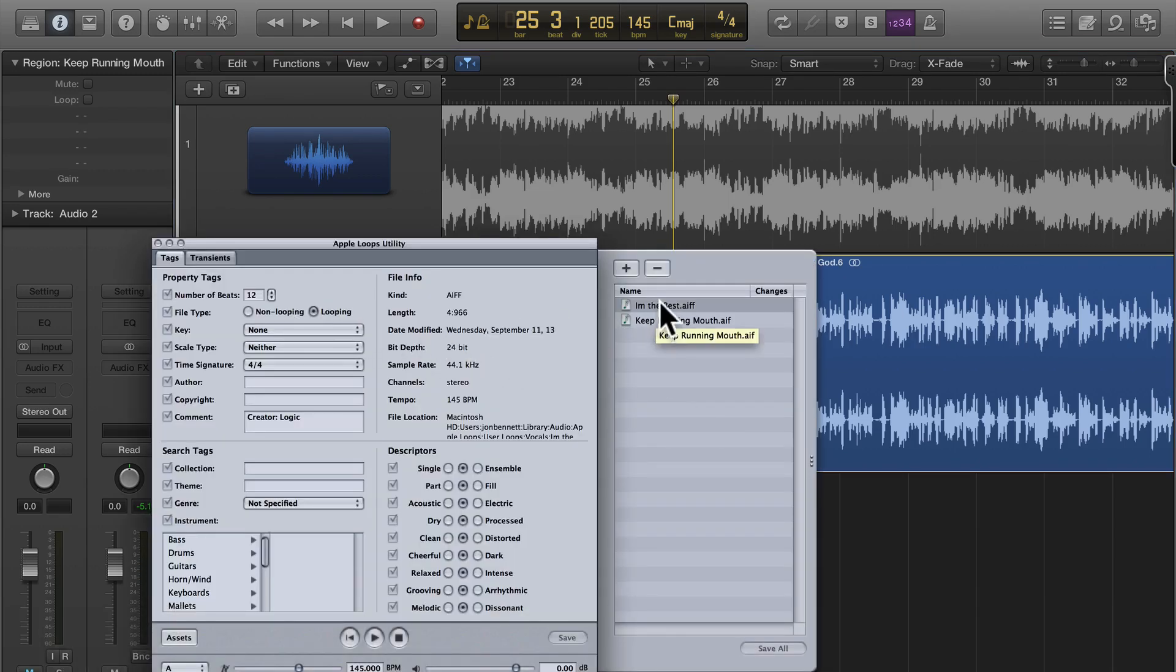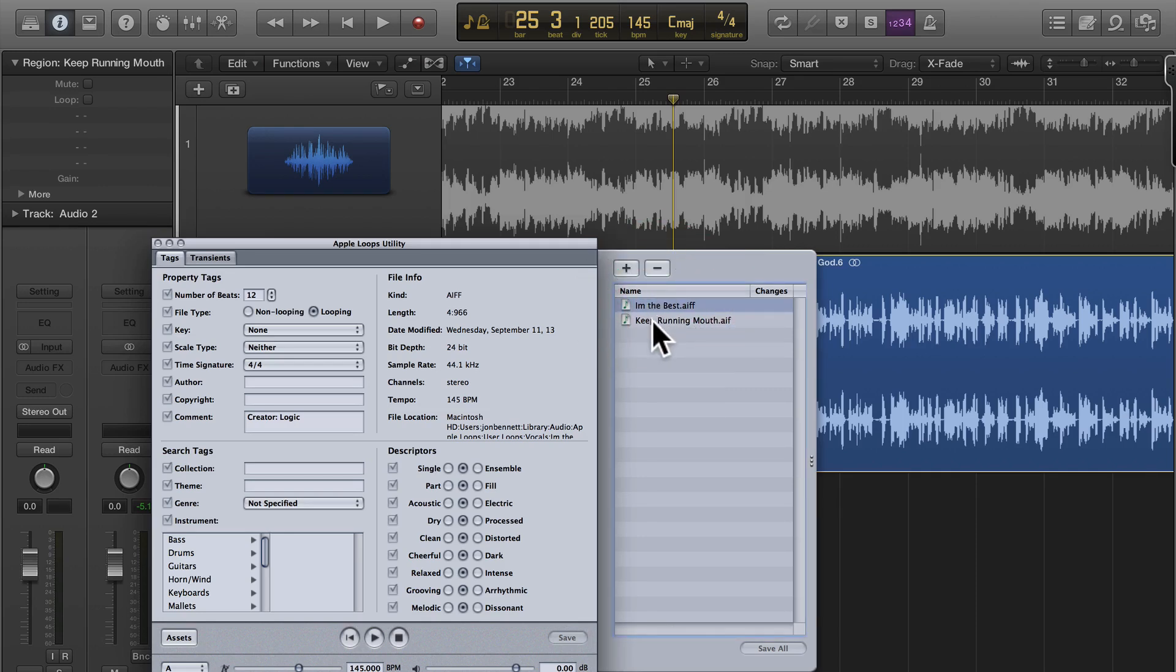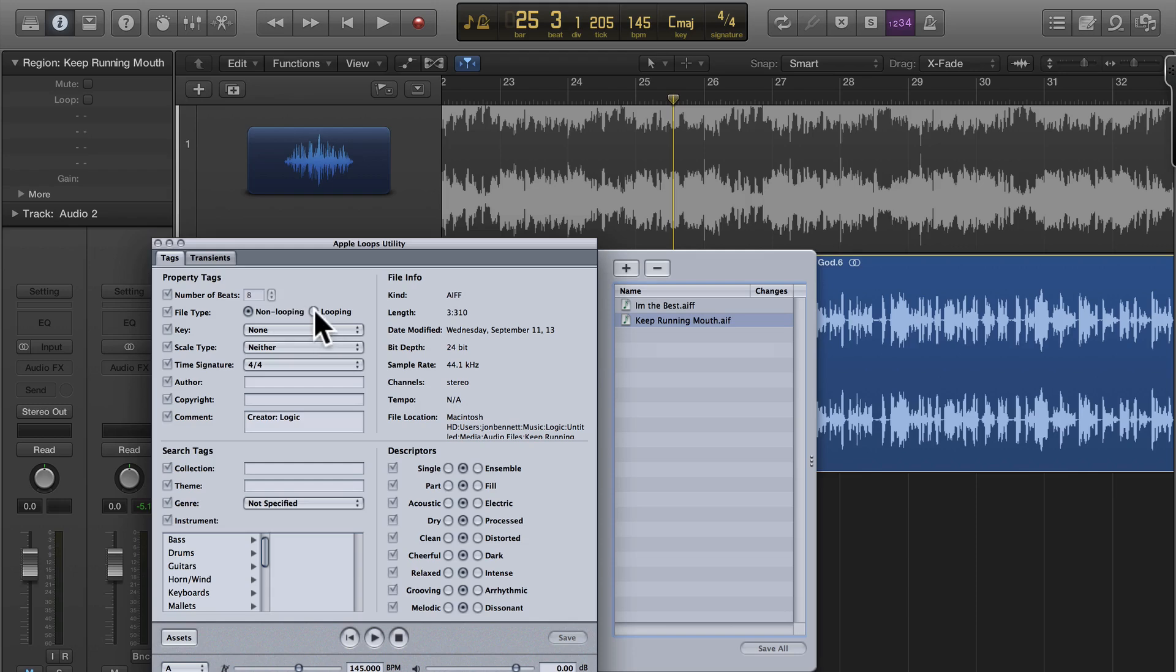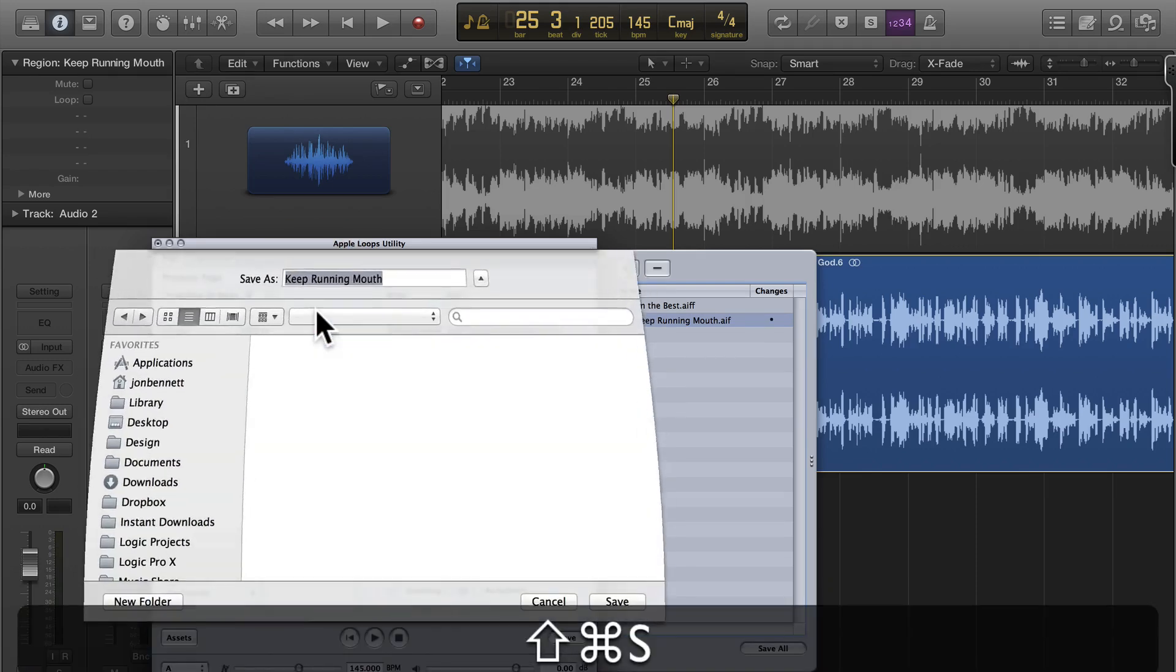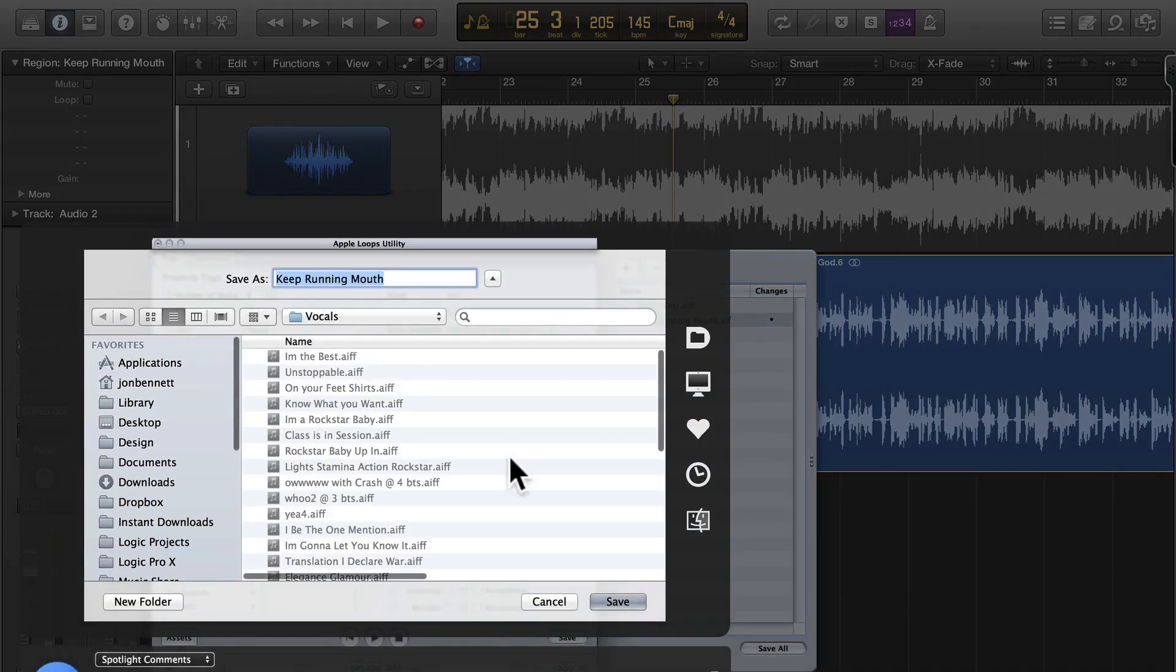This will trick you so go ahead and make sure you're selected on the one you want to play with or you want to convert. Keep running your mouth.